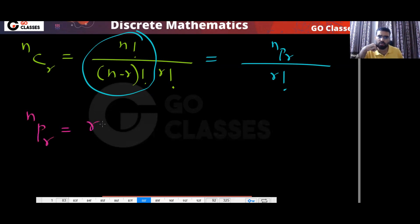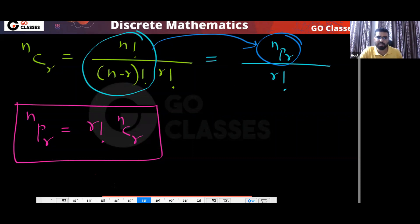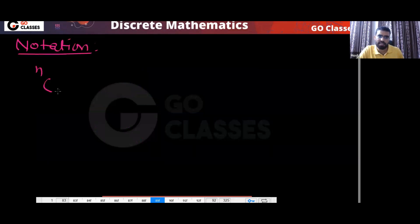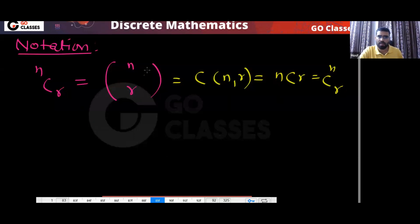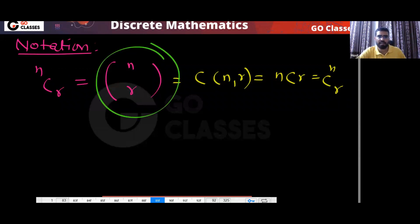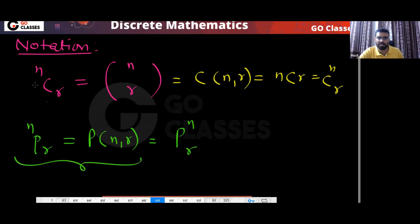So remember: NPR equals r factorial multiplied by NCR. This is the relation between NCR and NPR. One more thing about notation — NCR is written in multiple ways: some people write it as C(n,r), or as a binomial coefficient with n on top and r on bottom. All are the same. NPR is also written in different ways. These are just notational conventions.